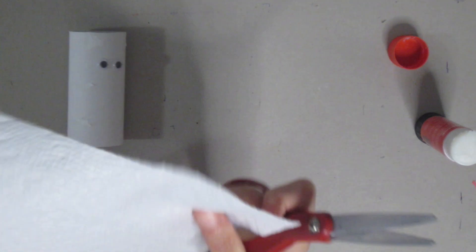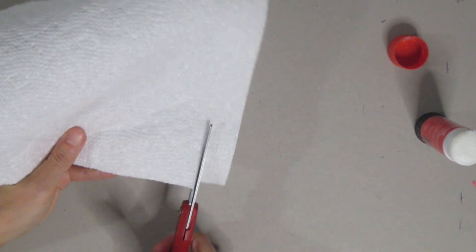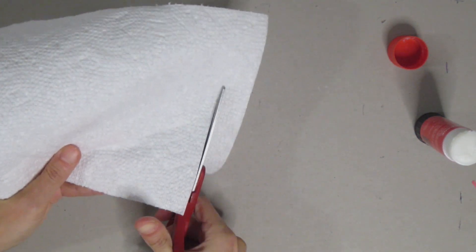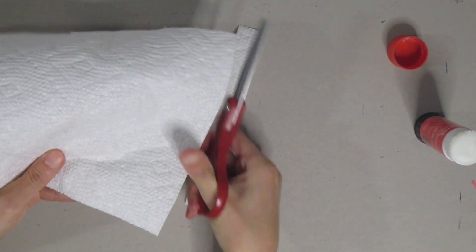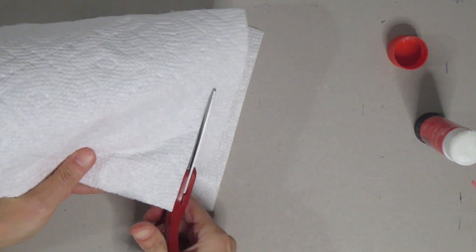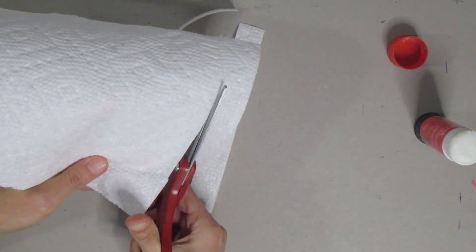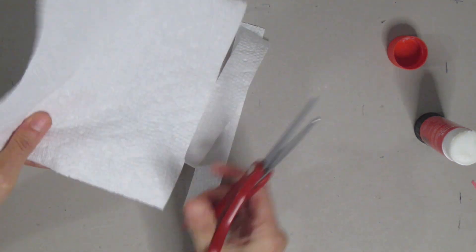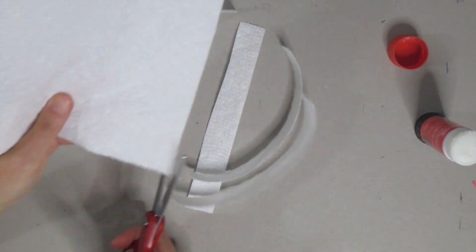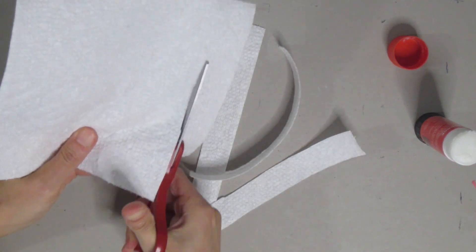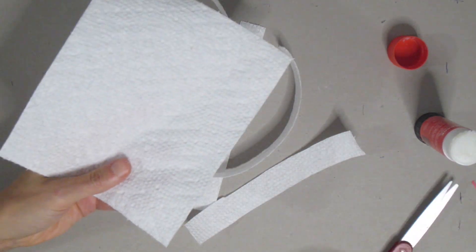Now I'm going to take my paper towel and I'm going to cut strips. So if you have kleenex, cut strips. If you have toilet paper, cut strips, but you're just going to cut some narrow strips. I think I'll cut about five or six. You can always cut more if you need them.